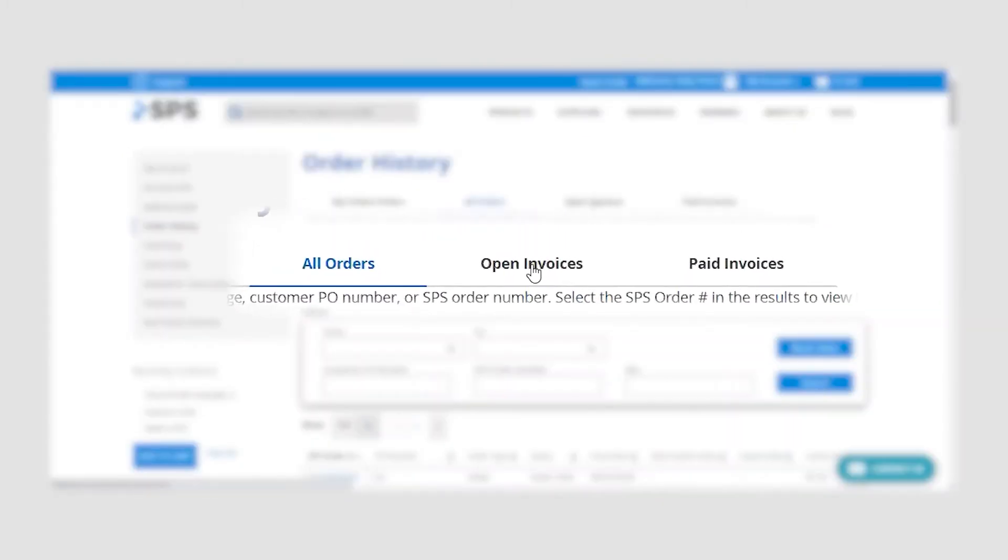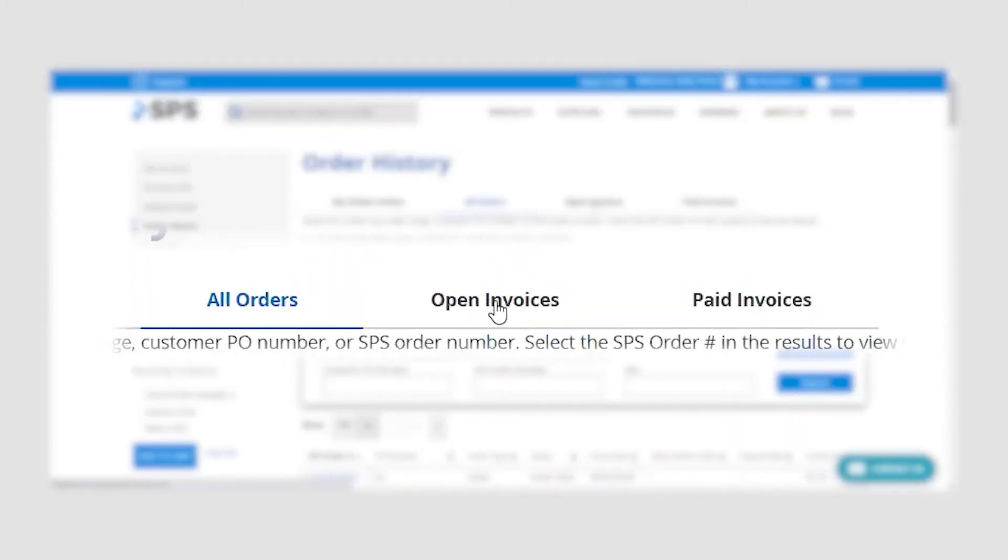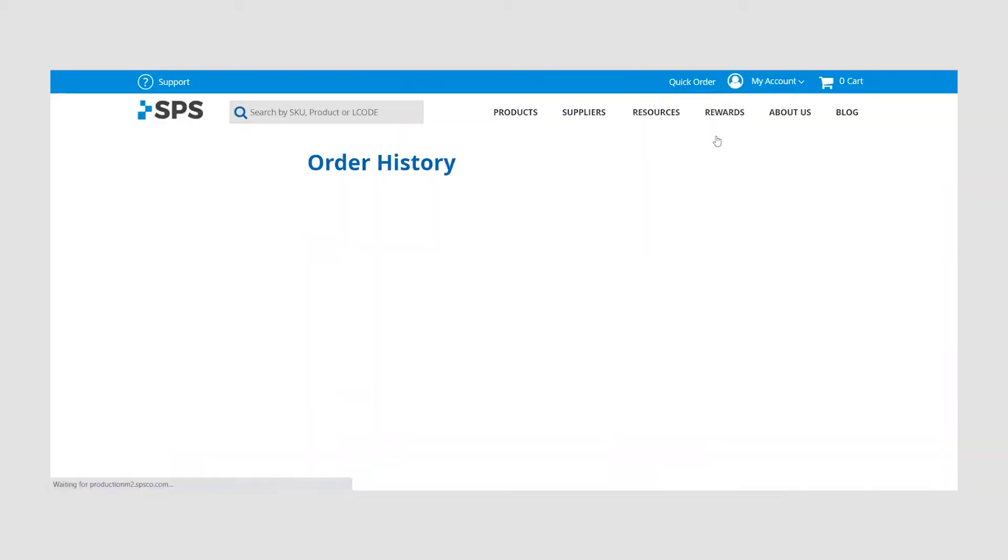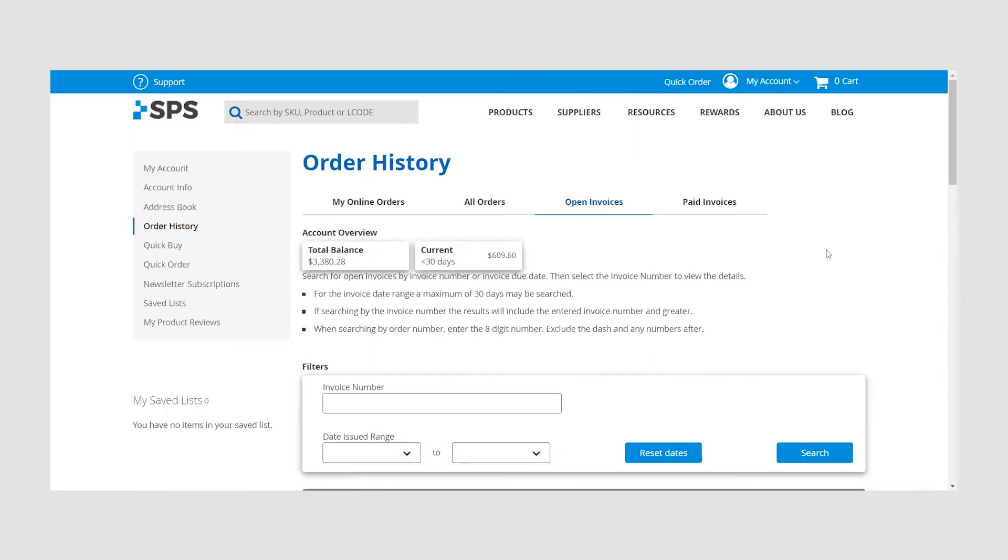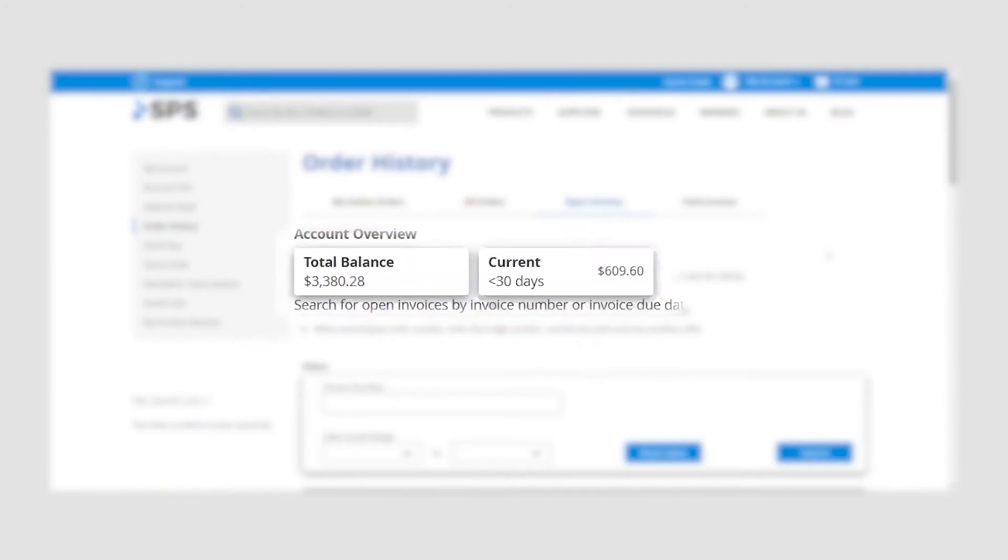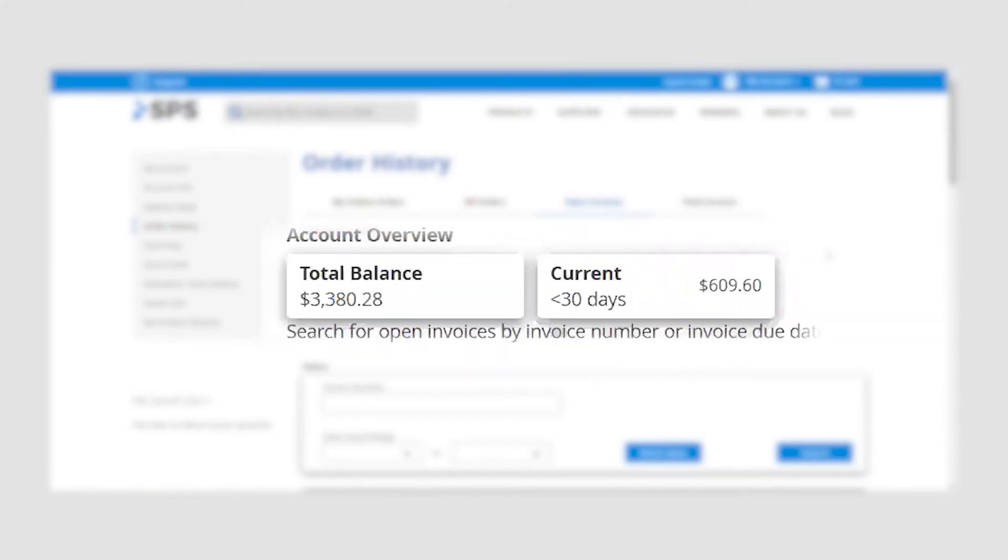Next, select the open invoices tab located between all orders and paid invoices. On this page, you will be able to see a total current balance as well as current balance under 30 days.